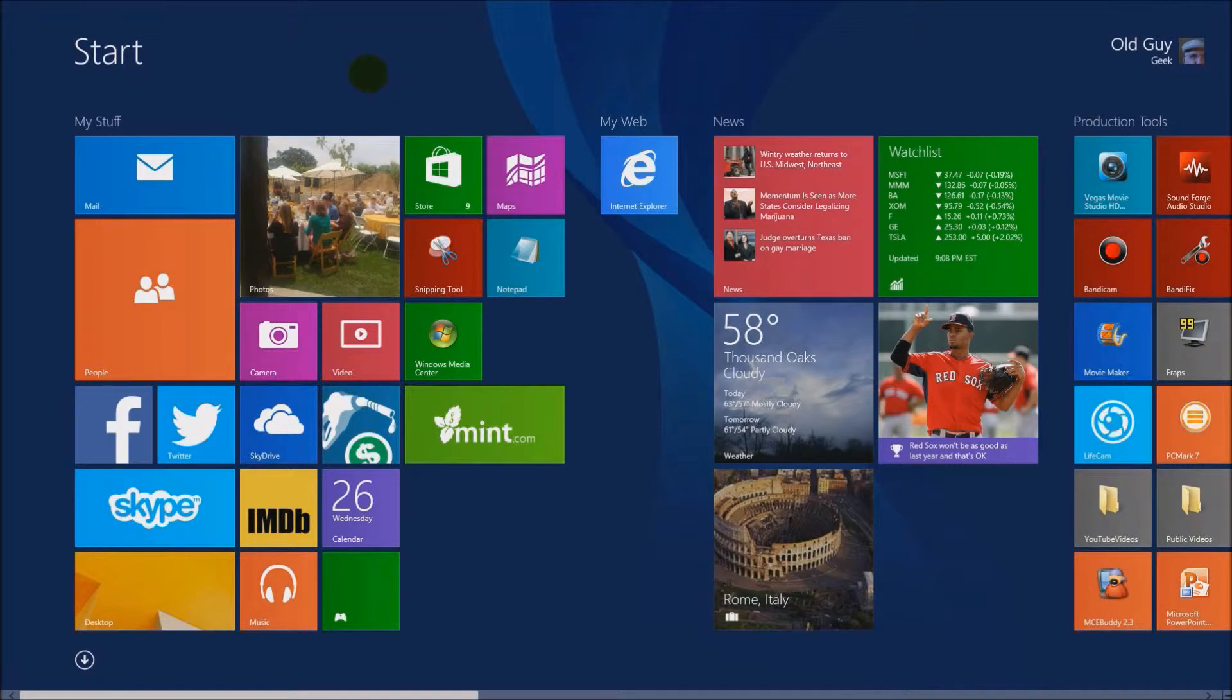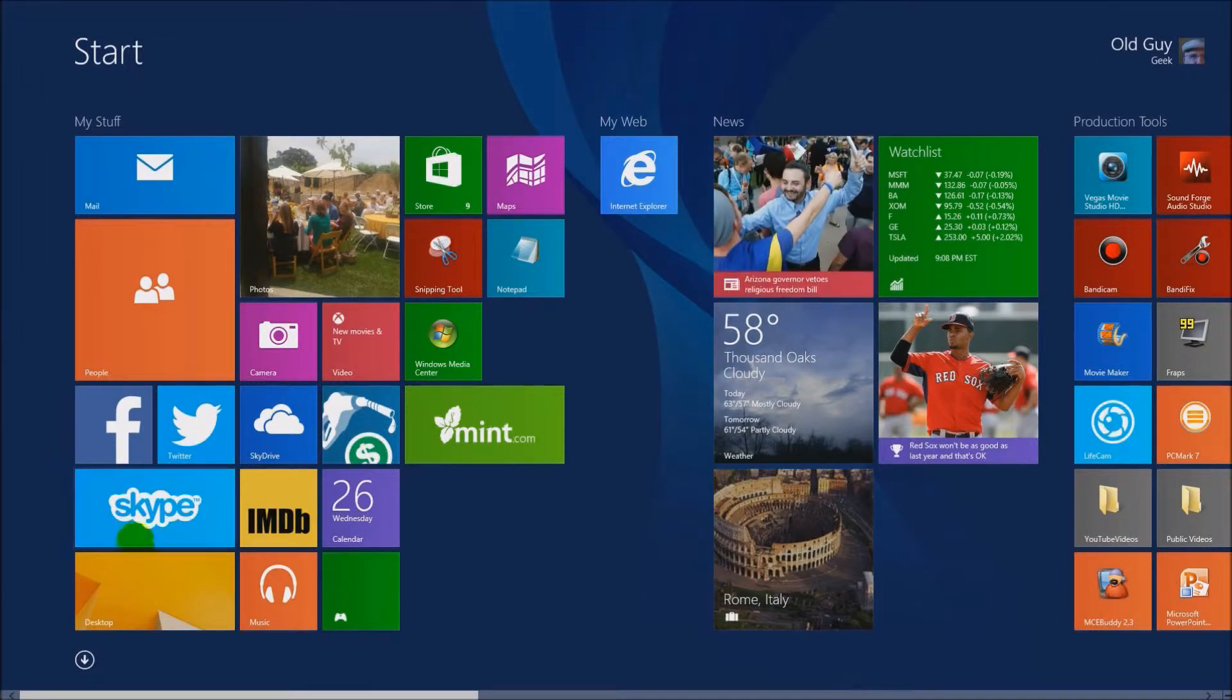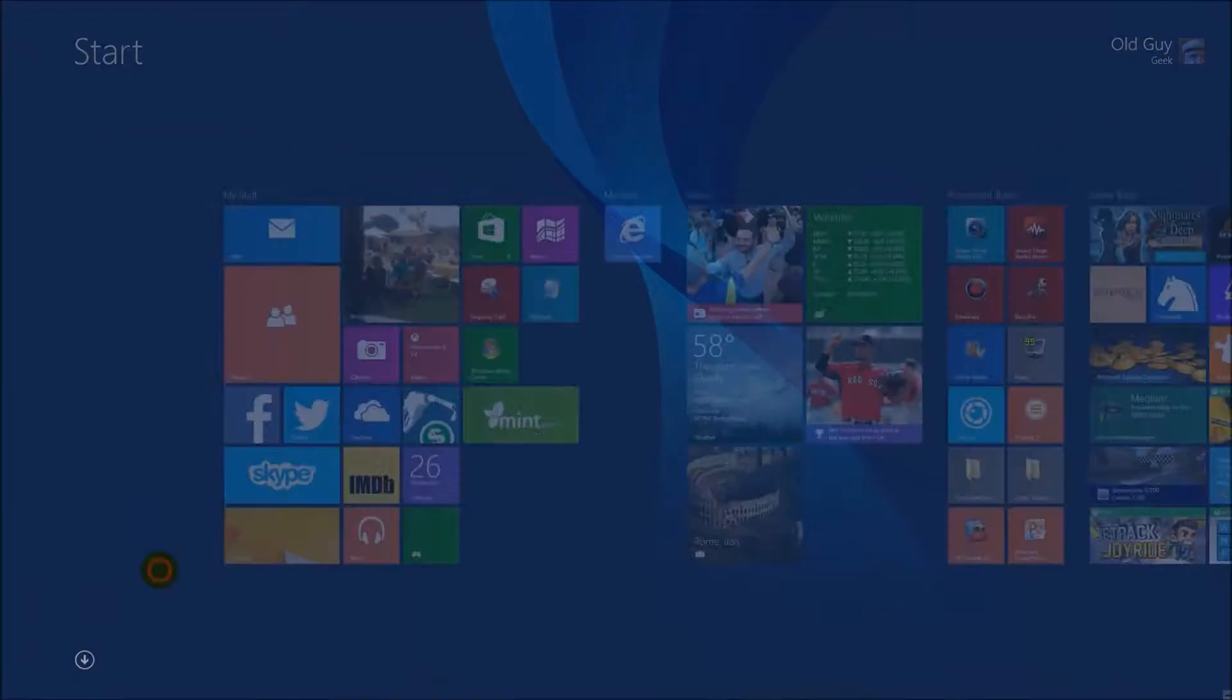One of the things that Windows 8 brings to the table is a new way of interacting with files while you're in the Windows 8 interface rather than a traditional desktop.